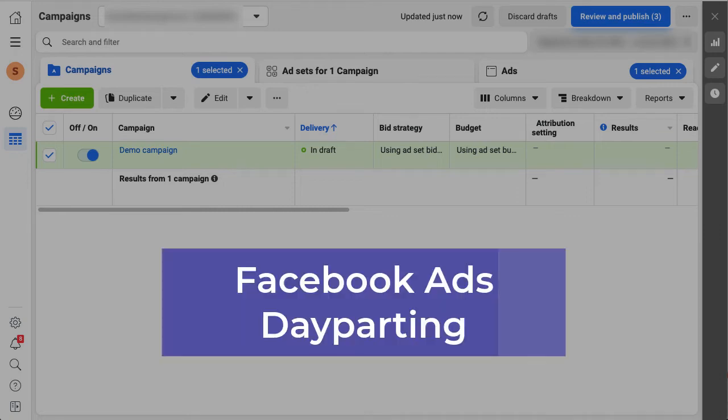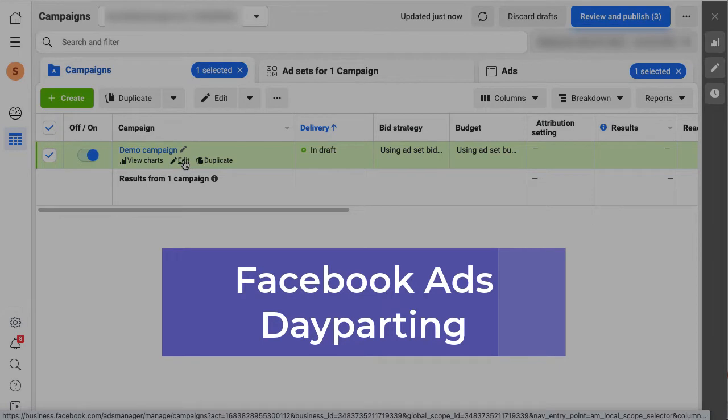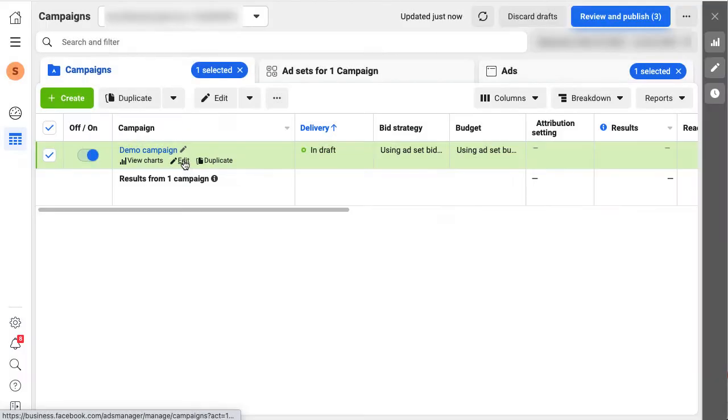Welcome back to Marketing School. Today I will show you how to use day parting for Facebook ads. In your Facebook ad manager, create or edit a campaign.